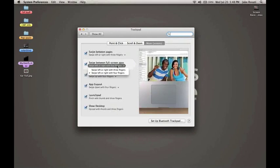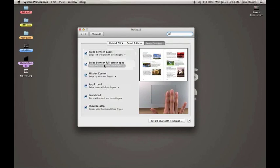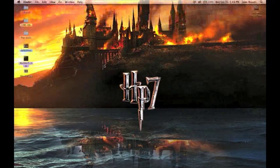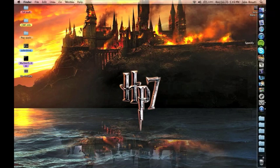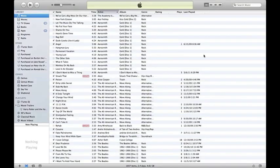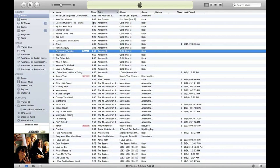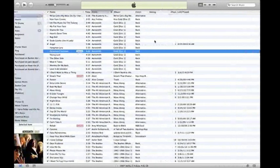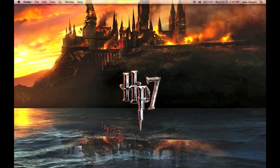We also have Swipe Between Full Screen Apps, which lets you swipe between spaces and full-screen applications — something that was not available in Snow Leopard. Here's iTunes set to full screen, which means there's no desktop behind it; it's just a full-screen application in its own space. The ability to swipe between these full-screen applications instead of navigating Mission Control is definitely a welcome plus. As you can see, I'm just swiping left.